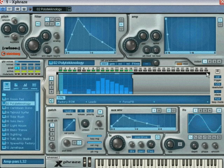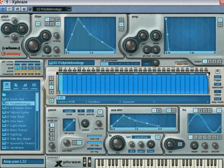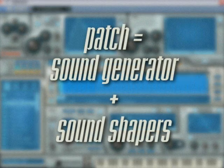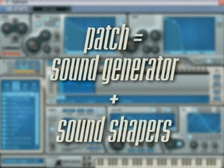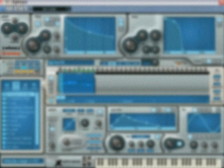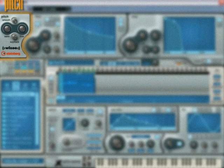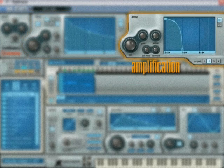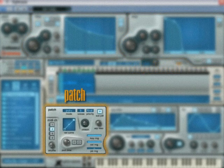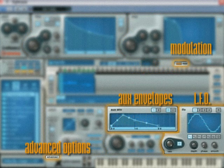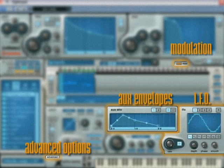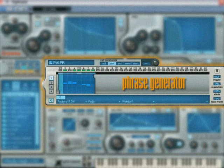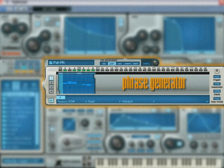In this chapter, we'll look at the options available to you in the Phrase Generator. A key concept to understand is that a patch is made up of two basic elements: the sound generator and the sound shapers. While the pitch, filter, amp, patch, effects and other modules provide a way to shape the sound, it is the phrase generator that actually generates the sound itself.